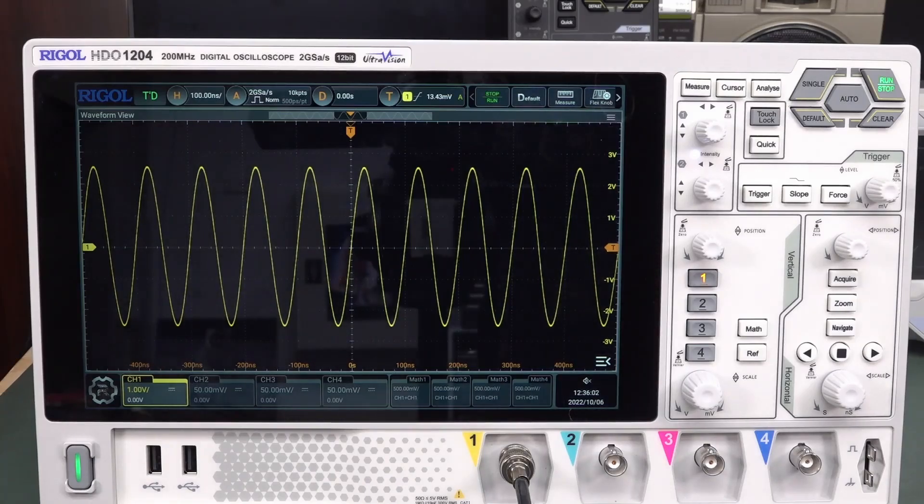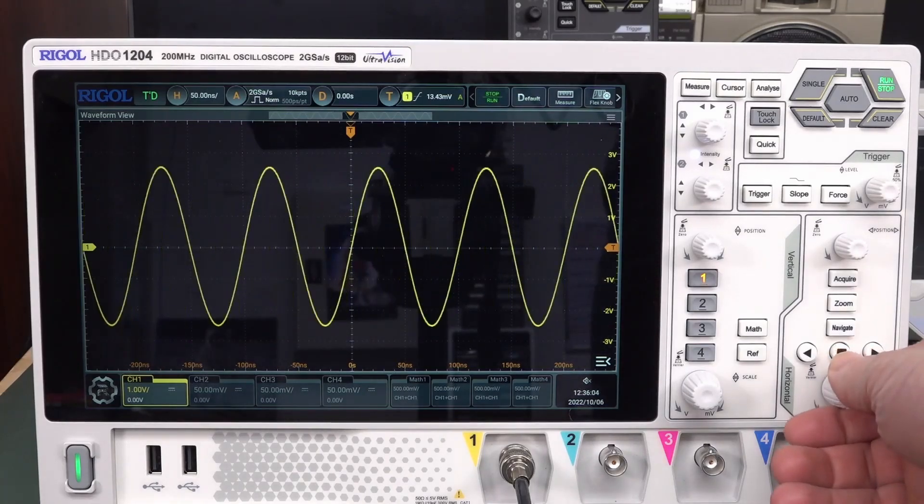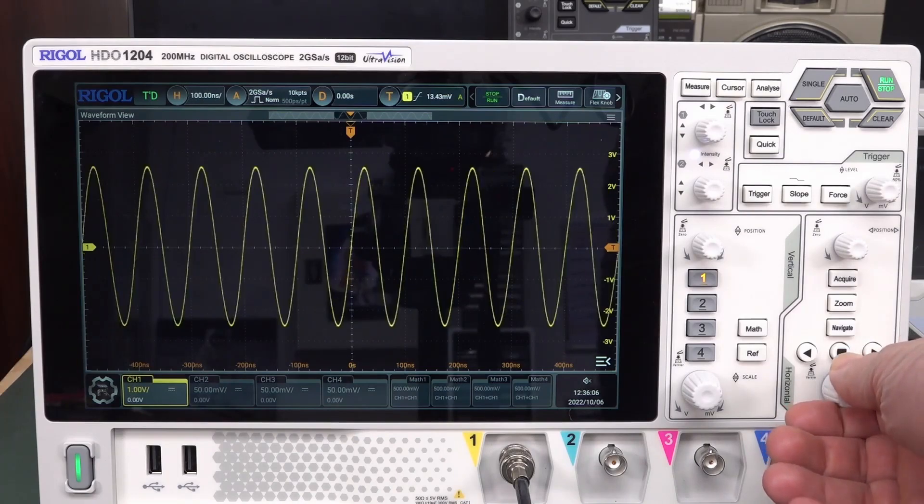It looks like it has no anti-aliasing. This is a 10 megahertz input signal here.